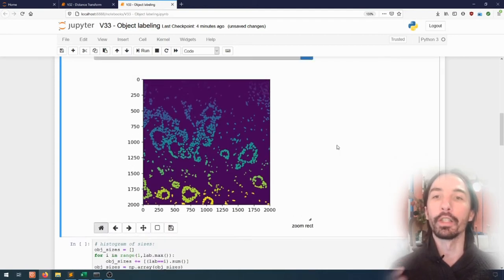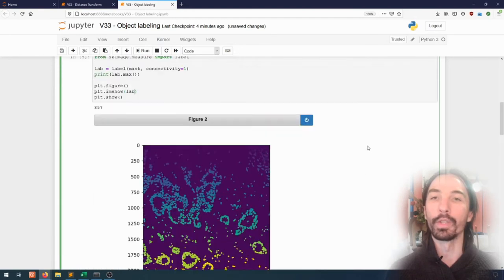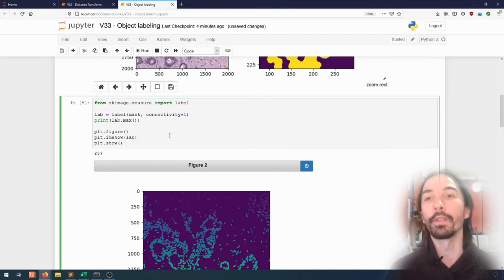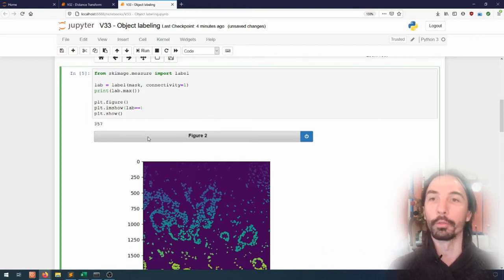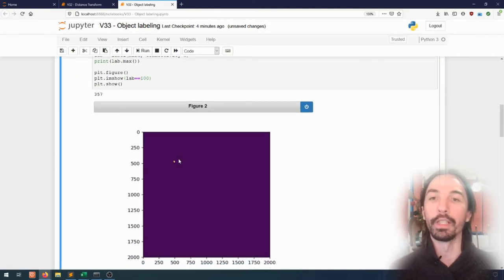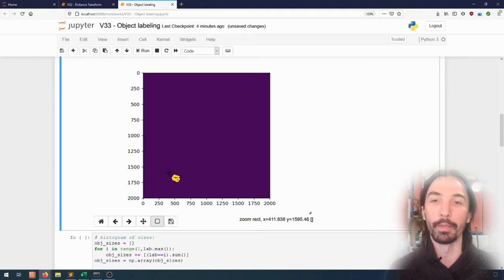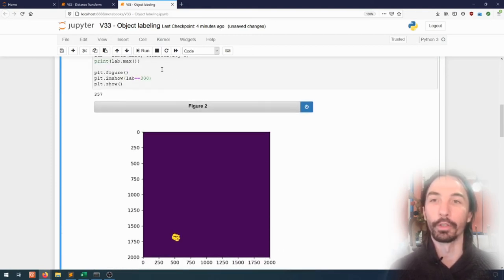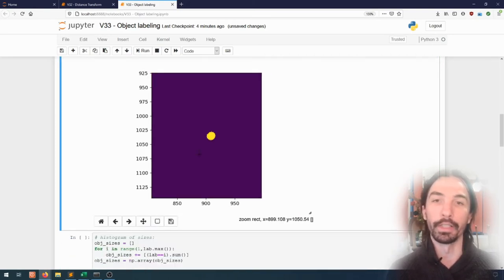This allows us to select whichever object we want in the image and gather specific information about it. For instance, showing just a binary mask for the object with label 100 keeps only the pixels belonging to that specific object. We can address every different object individually, and we can see that some will be very large objects with lots of connected cells while some will be small, probably isolated cells.